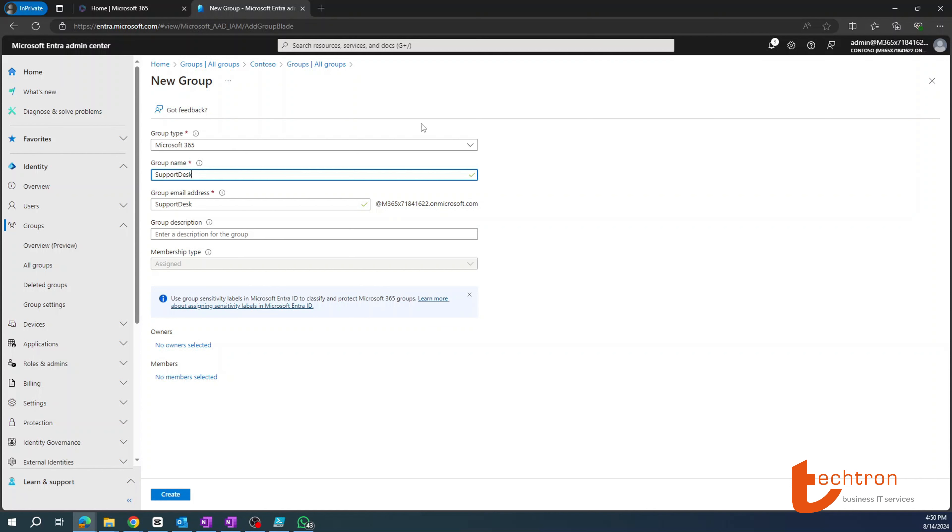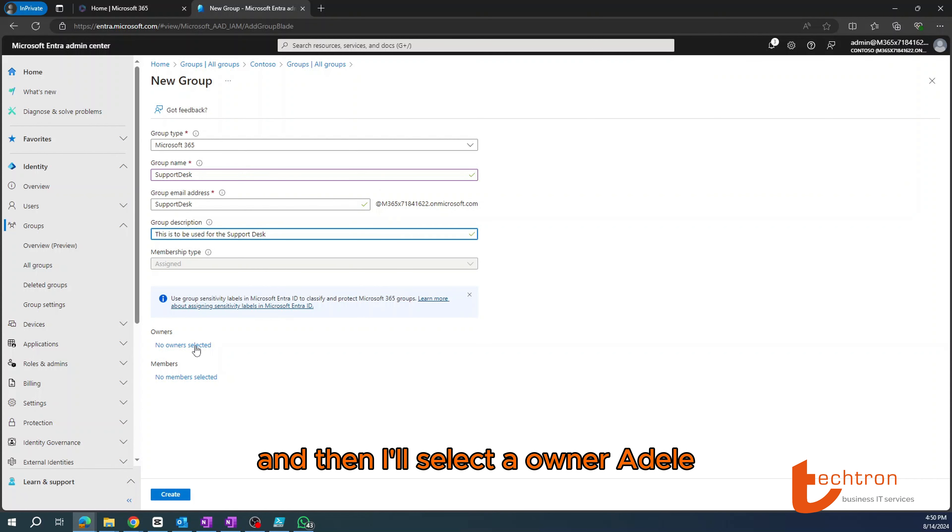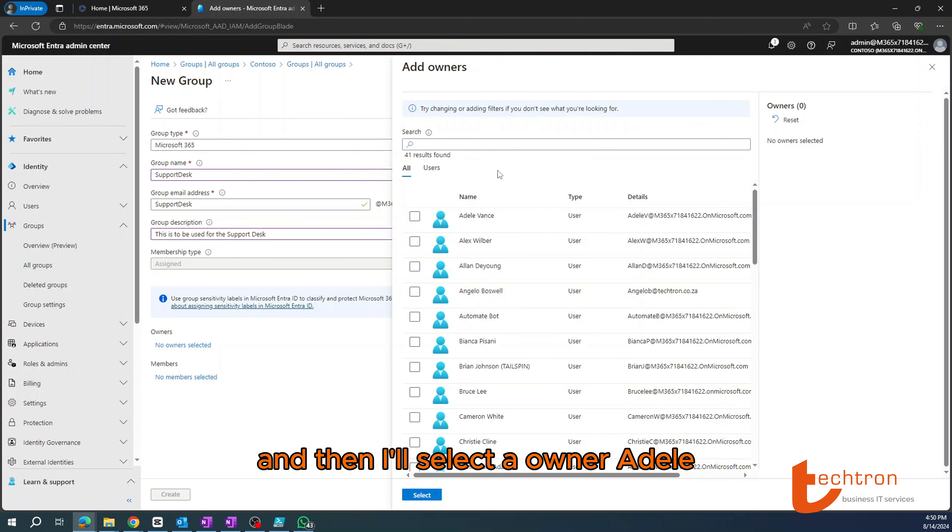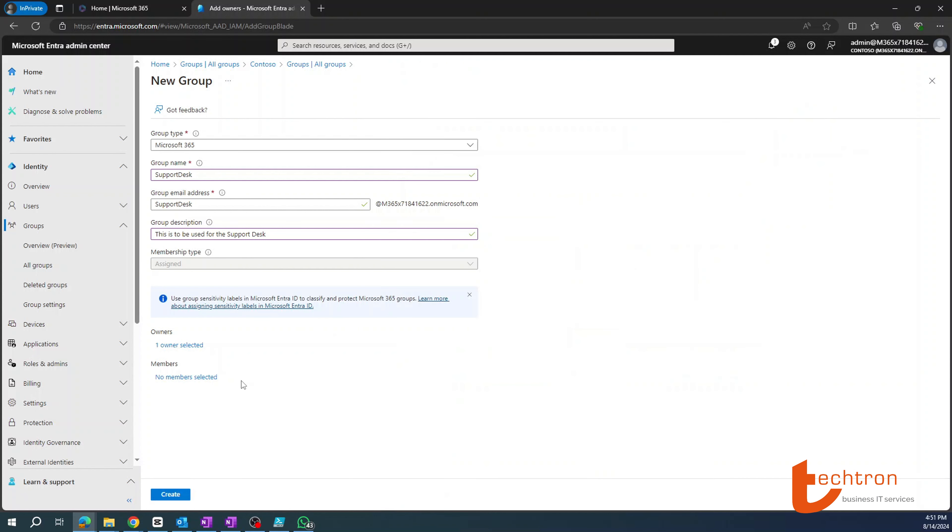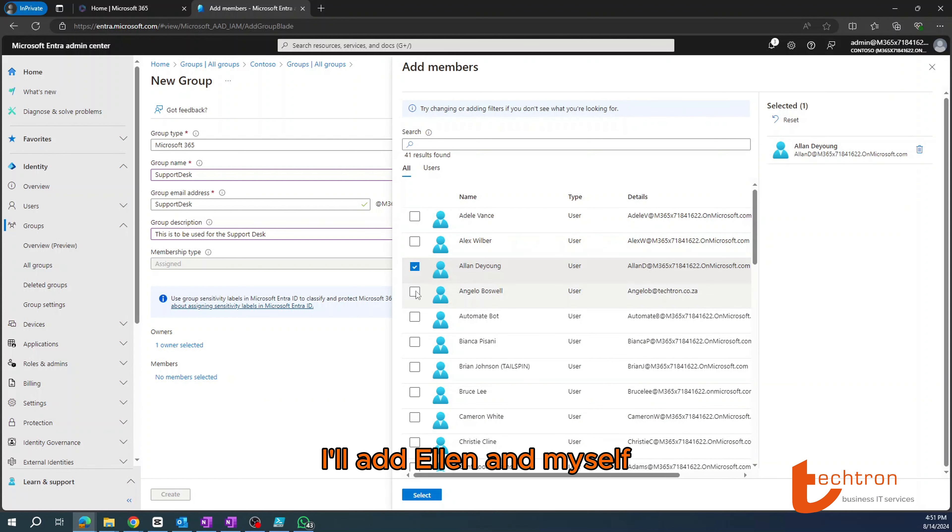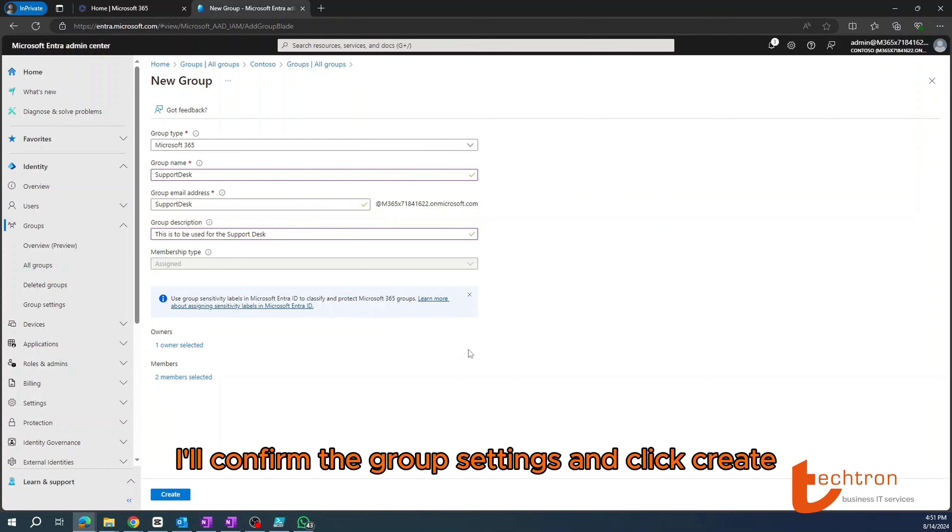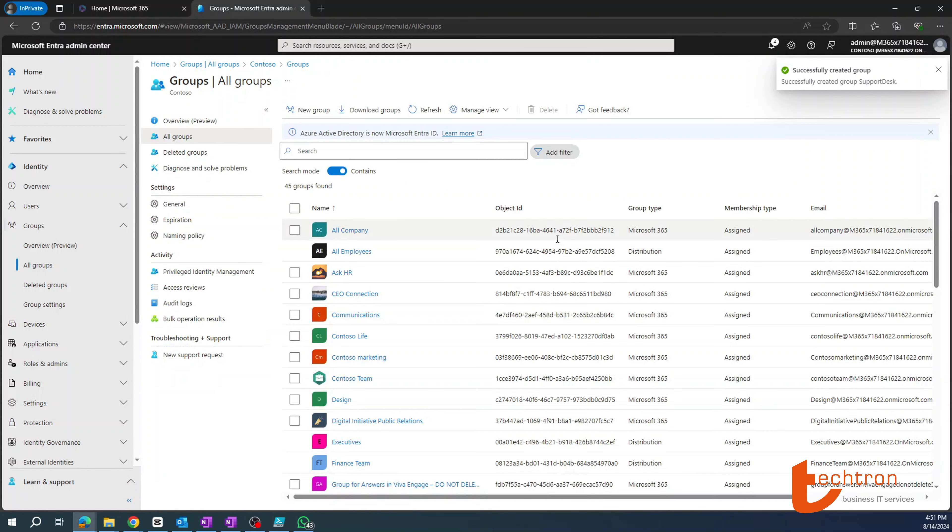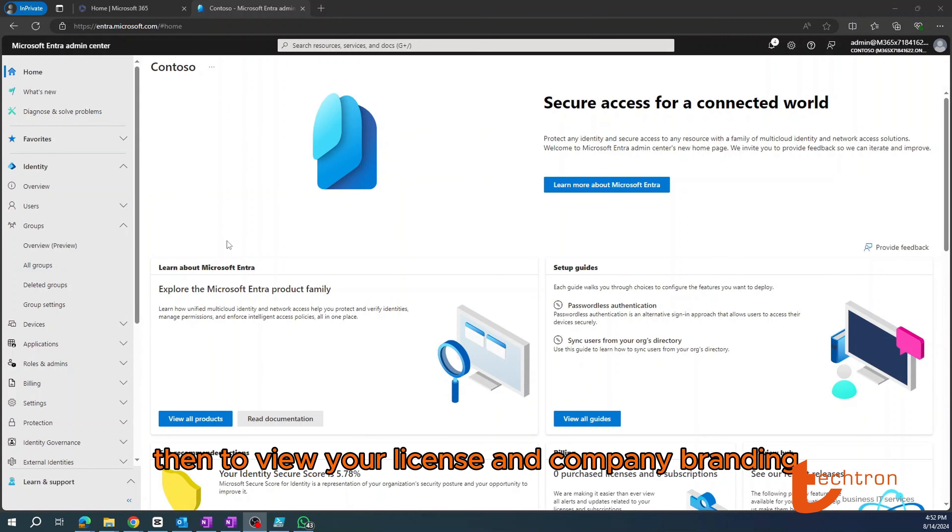Under the group description, I'll add support. And then I'll select an owner, Adele will be the group owner, and then members for convenience. I'll add Alan and myself. I'll confirm the group settings and click create.